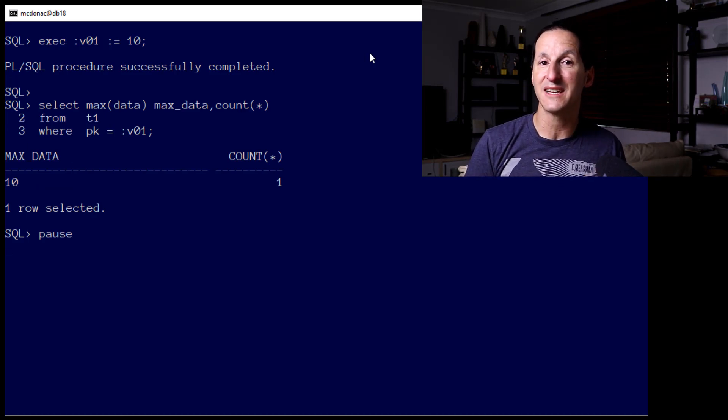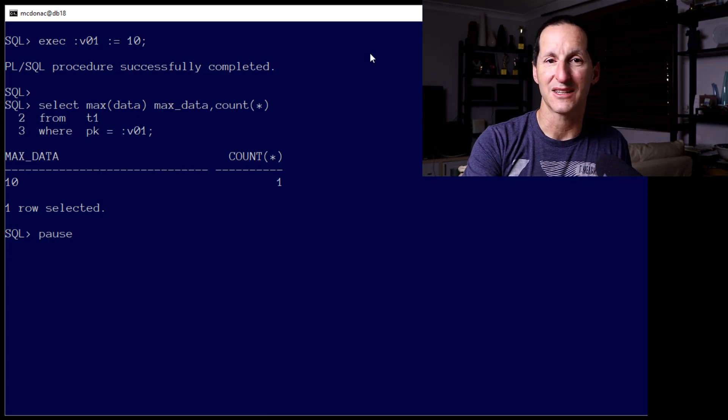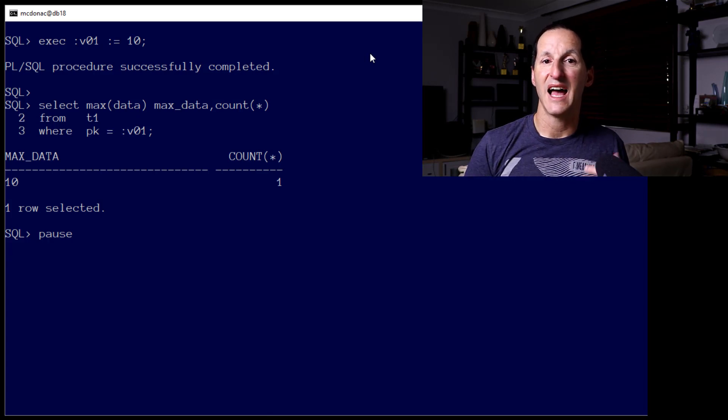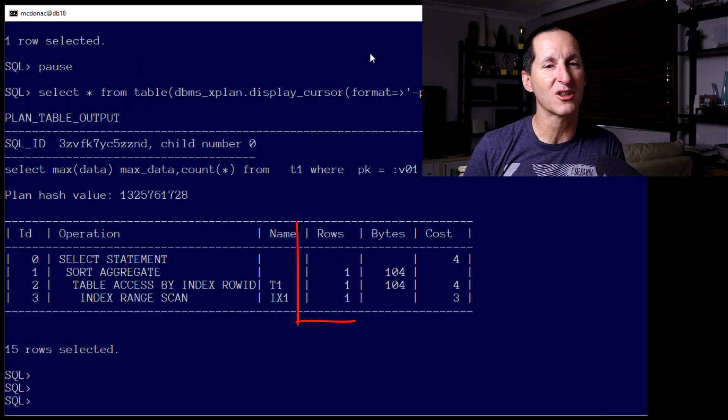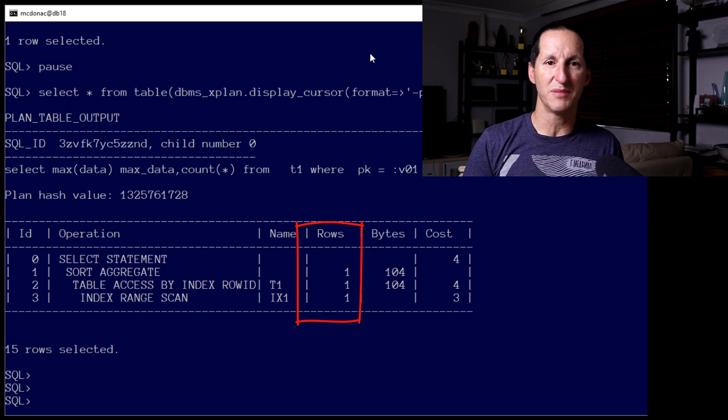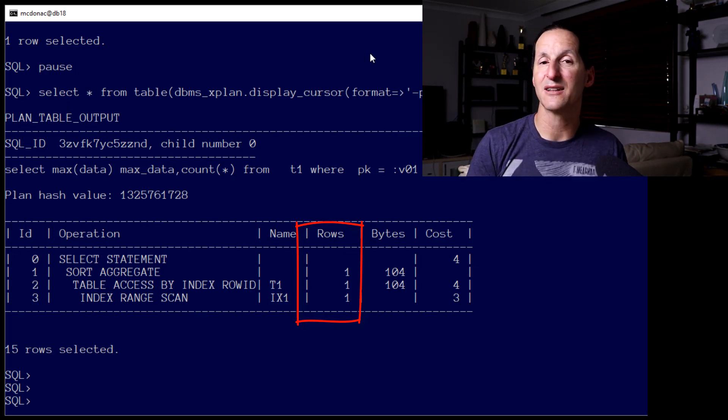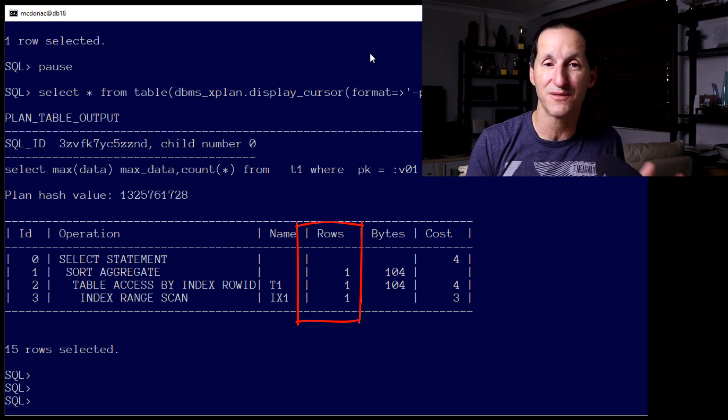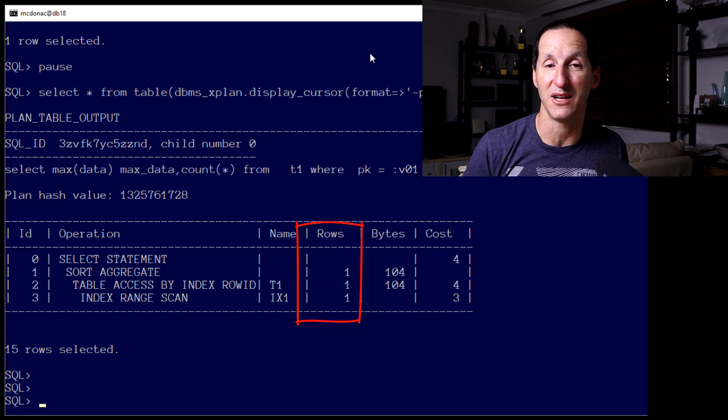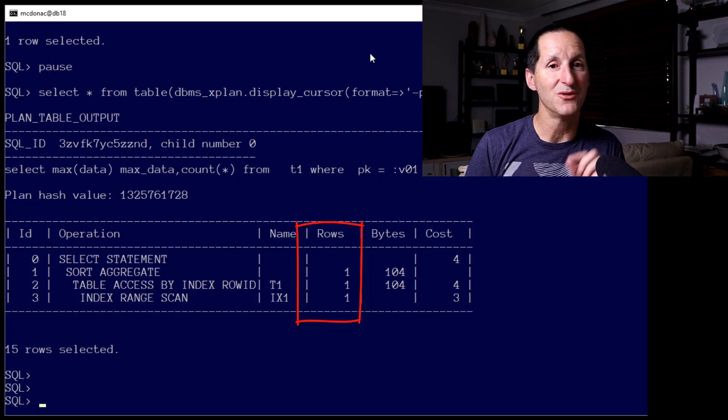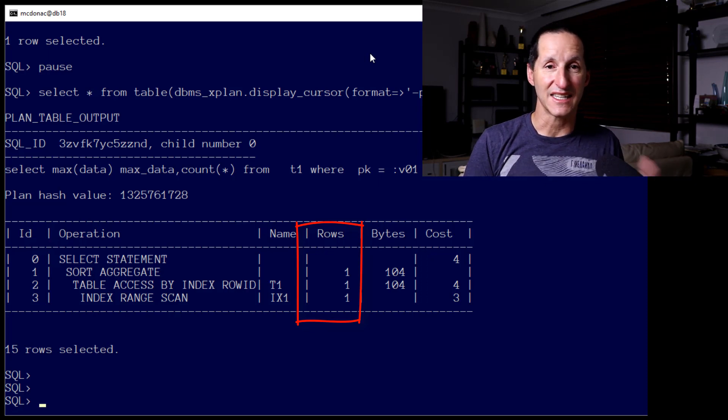I'll set the bind variable to equal to 10, of which we know there is only one row. Throw it at the optimizer, and now the optimizer has, due to the benefit of bind variable peeking, had a look inside that bind variable, for lack of a better term, to see what the value was, and use that to optimize the query.